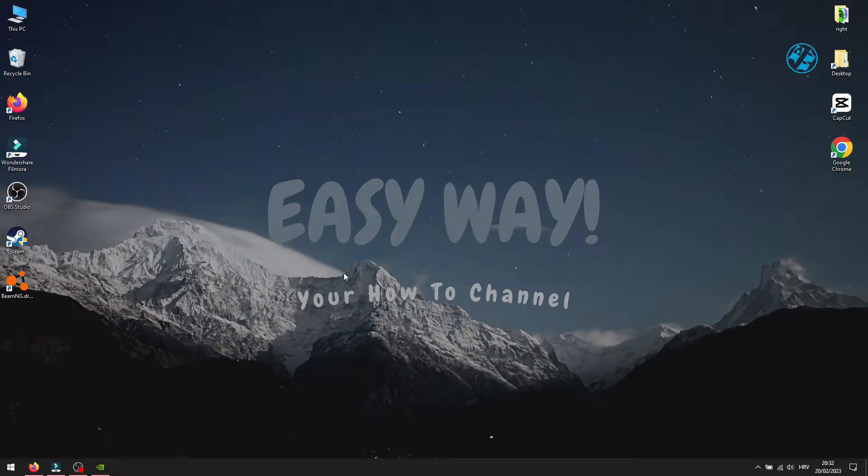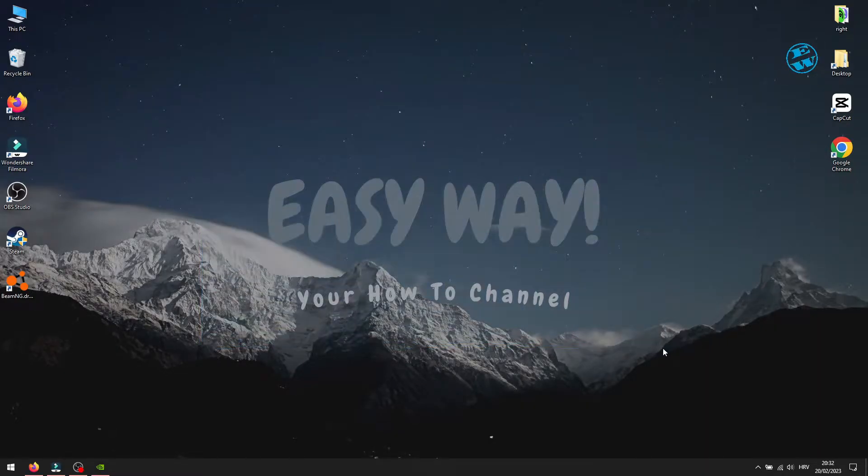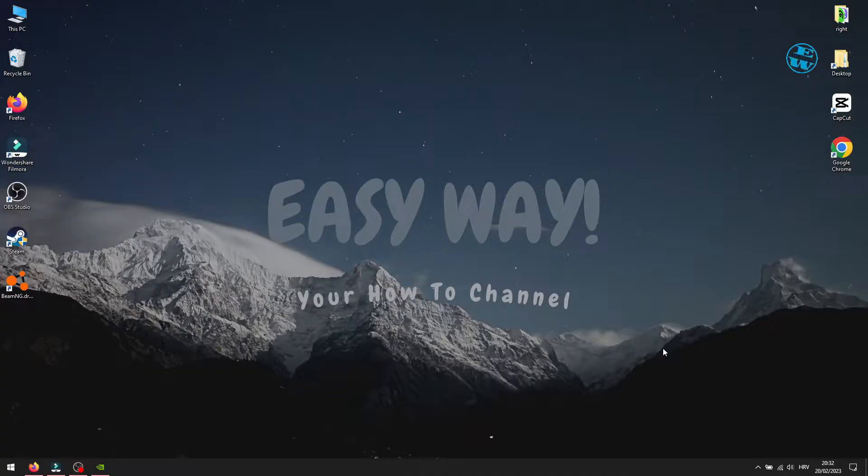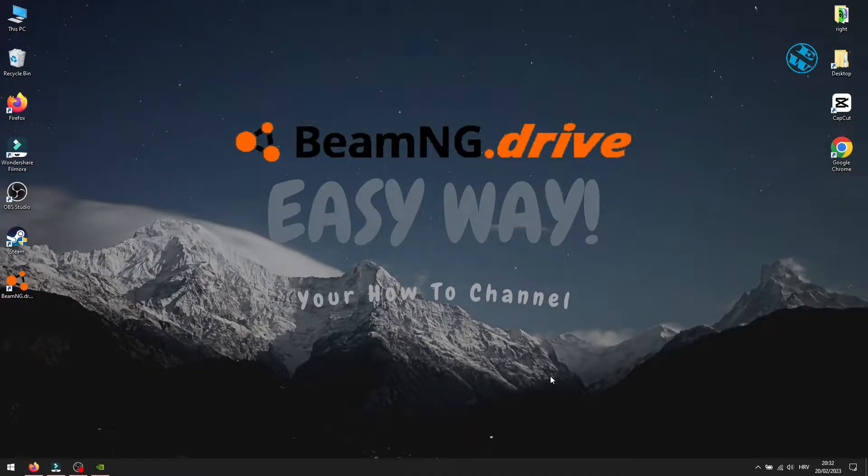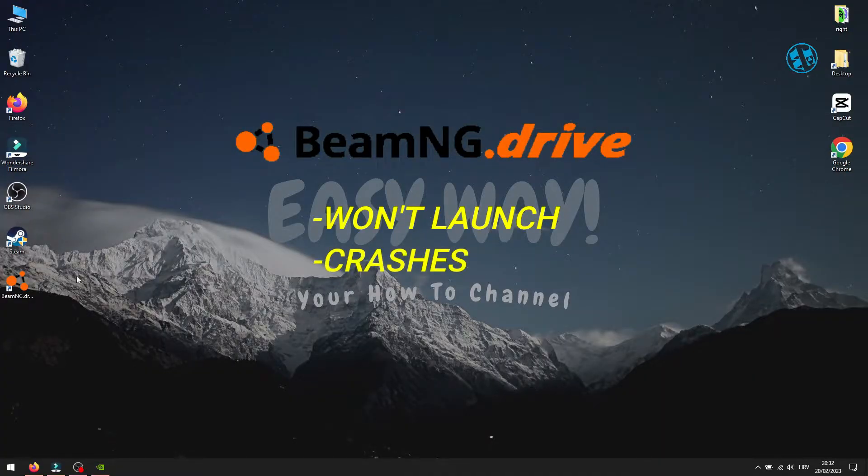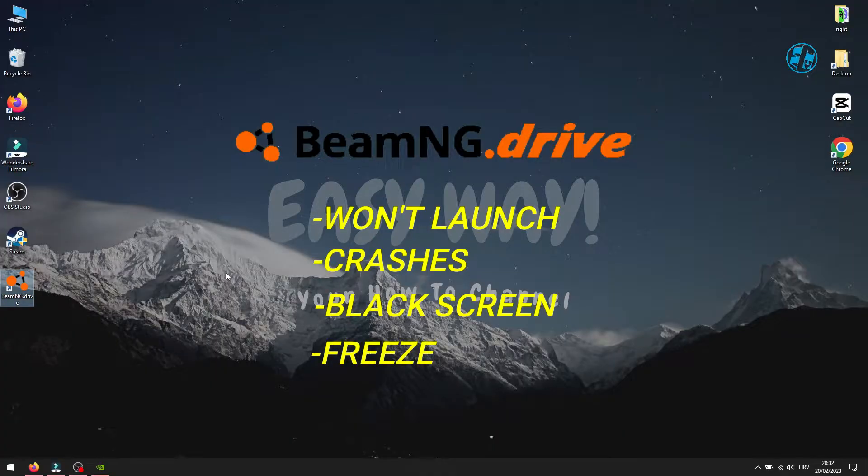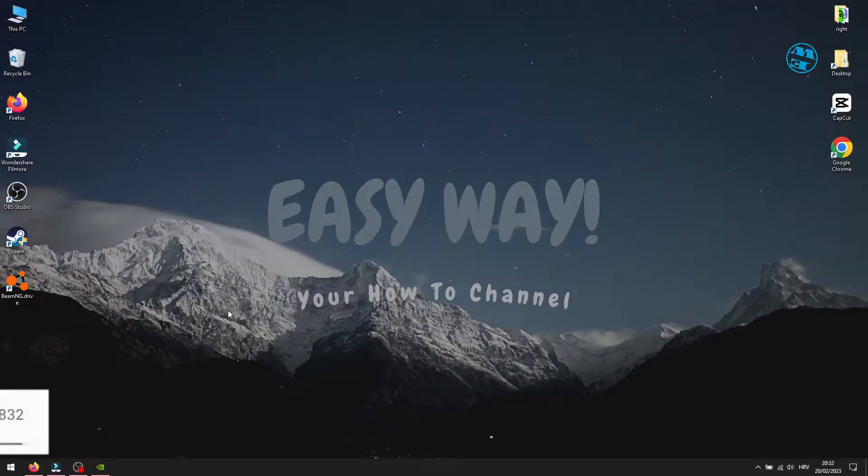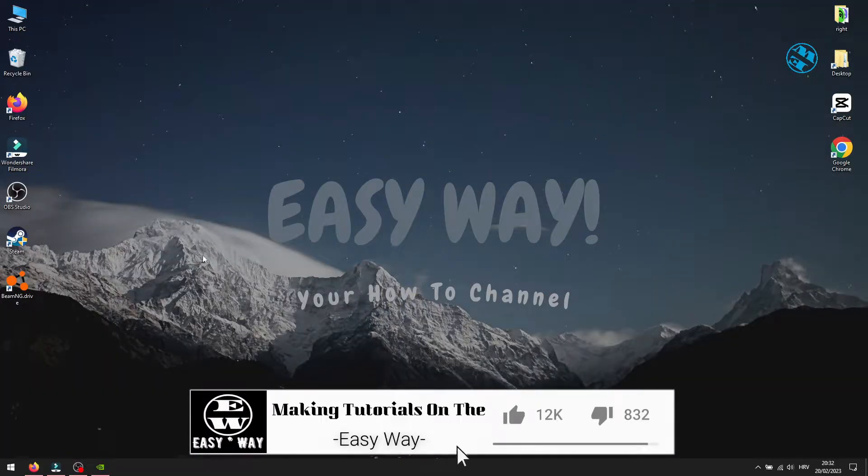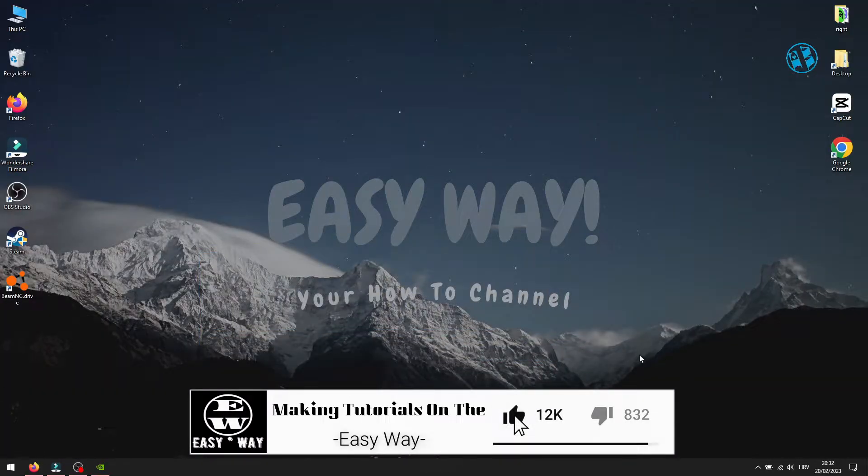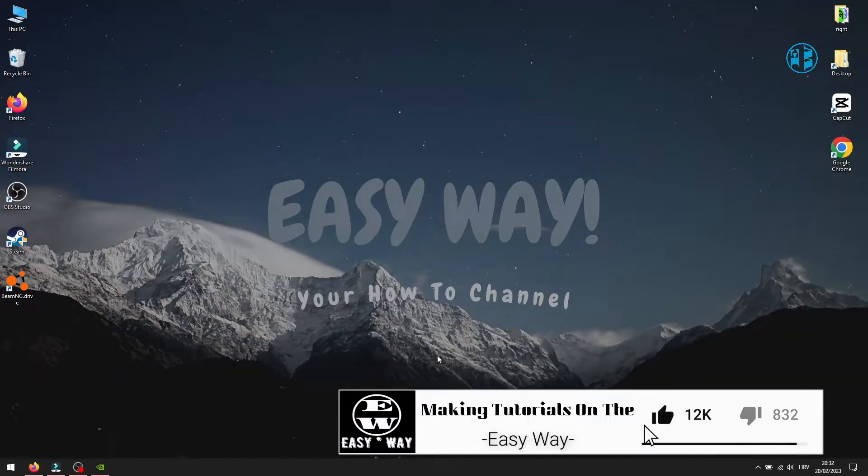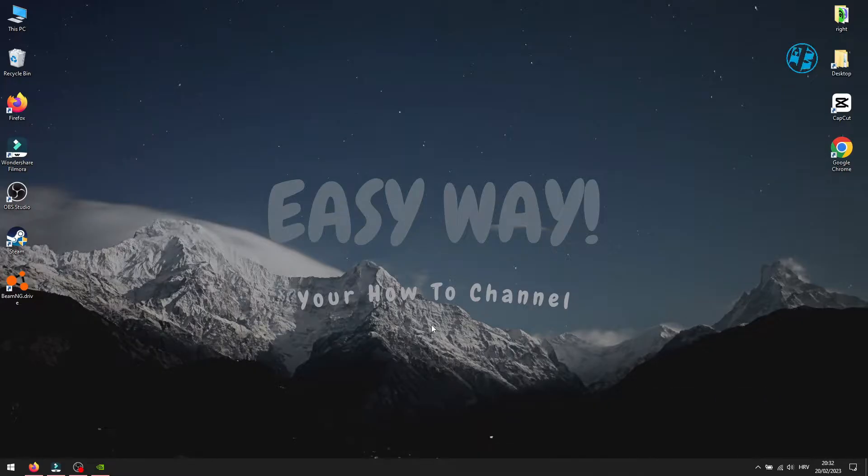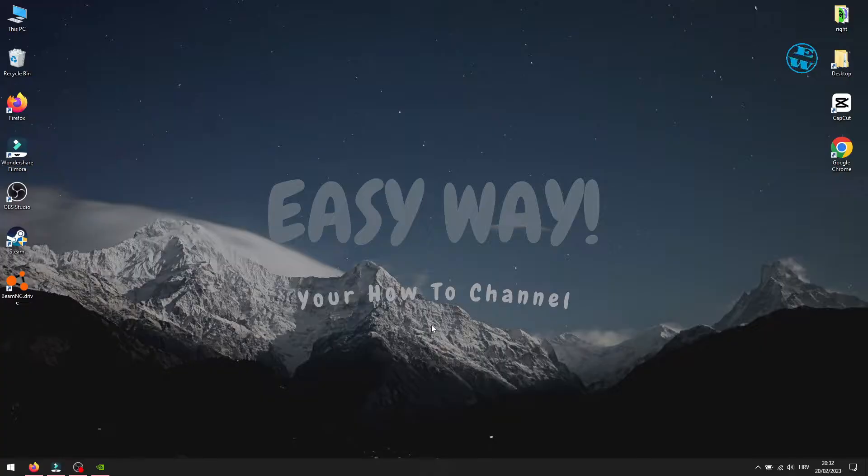Hi, and welcome to my channel. Today I will show you a few possible fixes for BeamNG Drive if you have problems with launching the game, or the game crashes or freezes during gameplay. Before we start, just to remind you to hit that like button if some of these solutions I will show you worked for you. It really helps my channel. And now let's go with the methods.